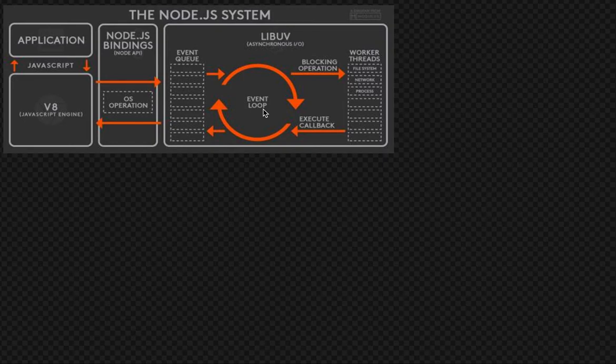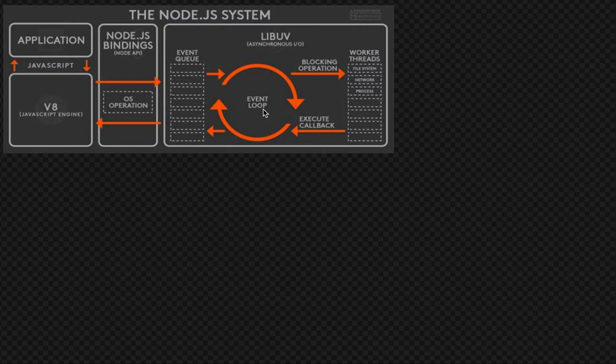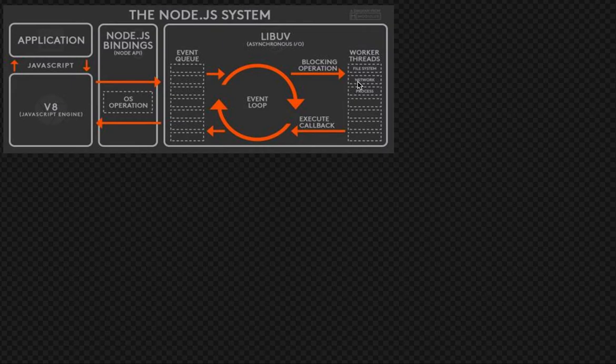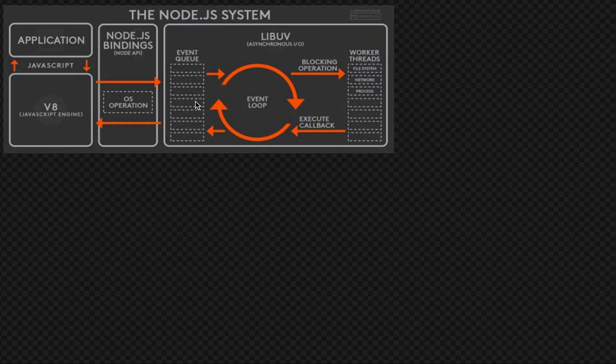All the callback functions are queued into the loop. So this is the event loop where all the callback functions, the asynchronous calls, are queued inside the event queue. Whenever the operation is getting completed, we are just putting it back. So in the event queue we will stack all these asynchronous operations.